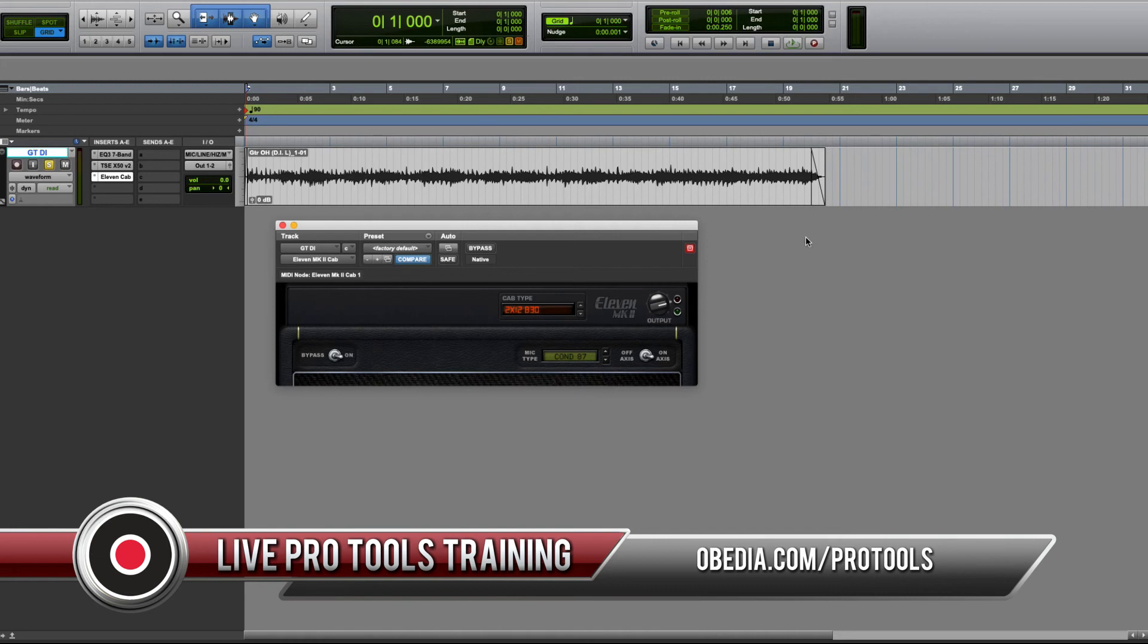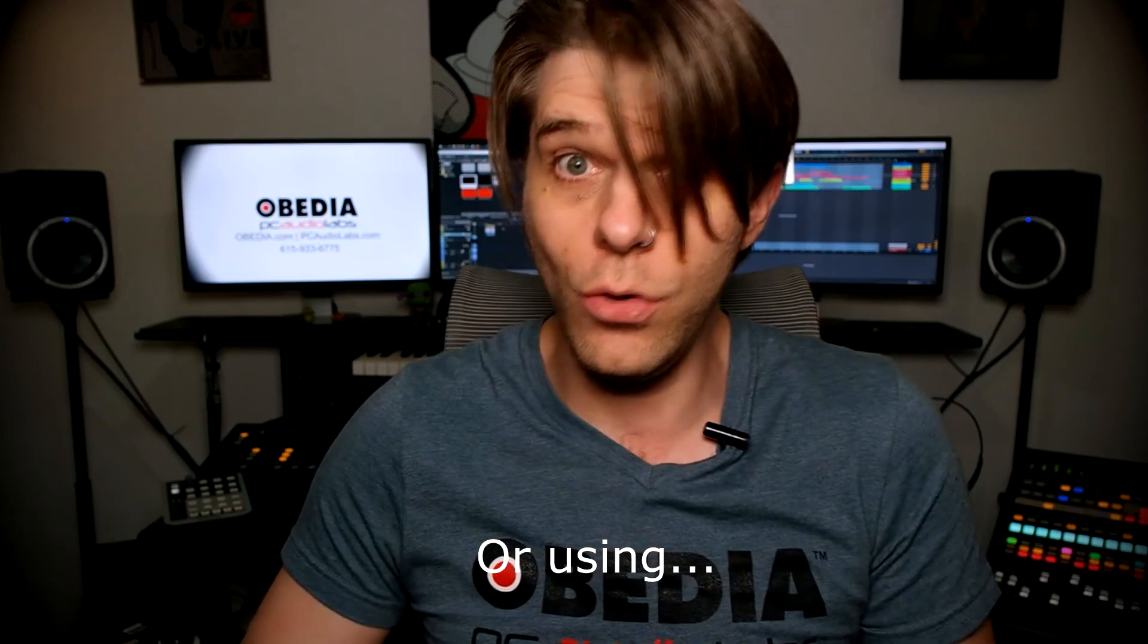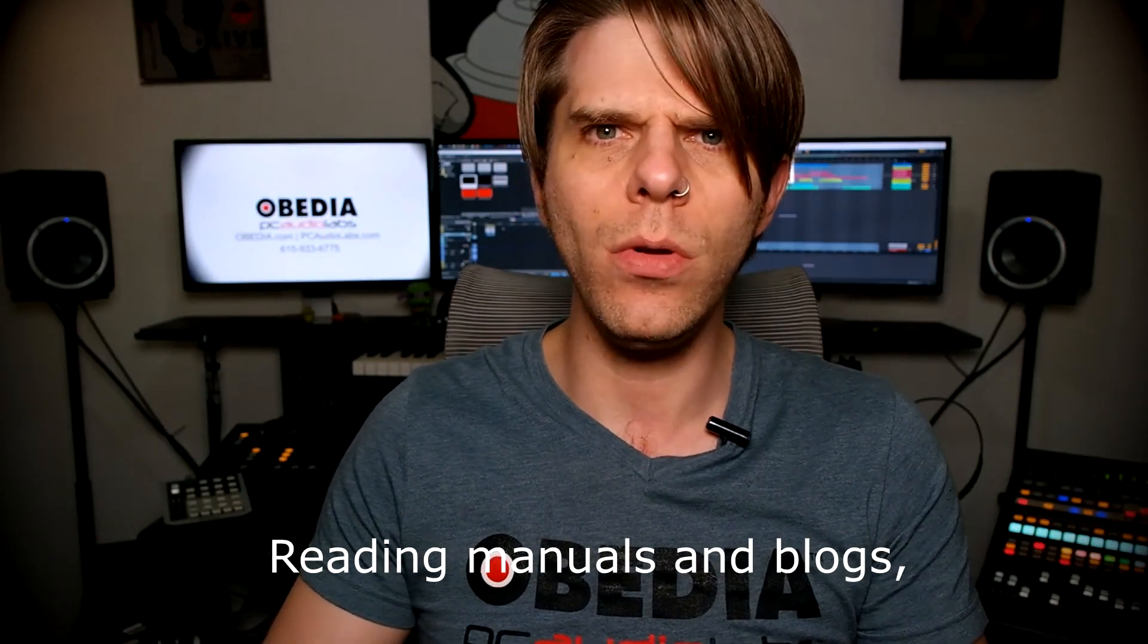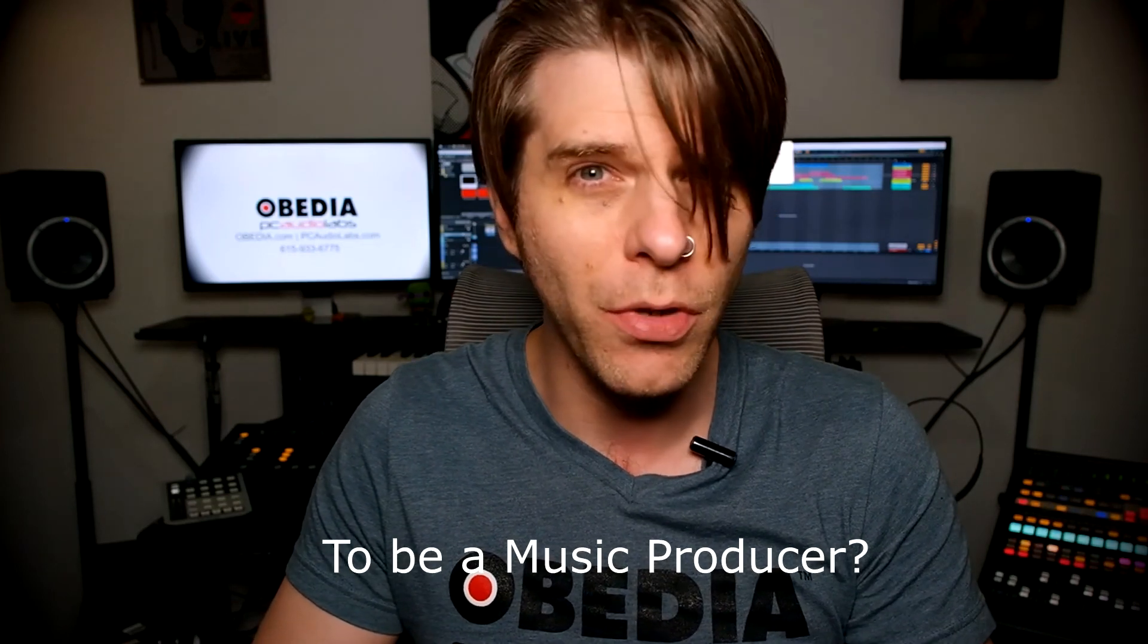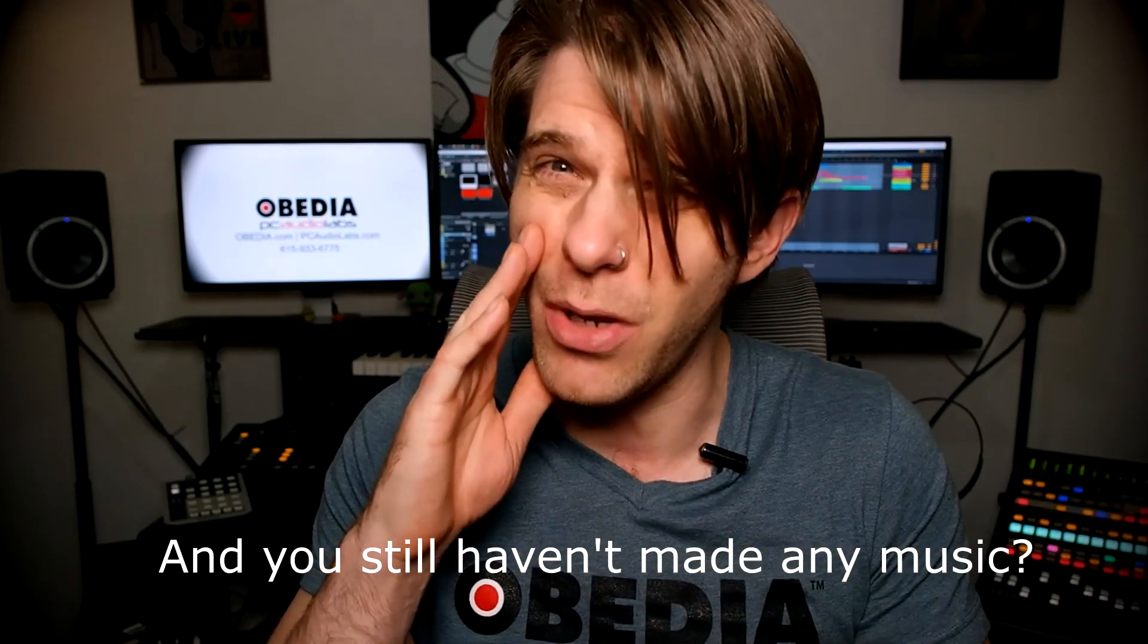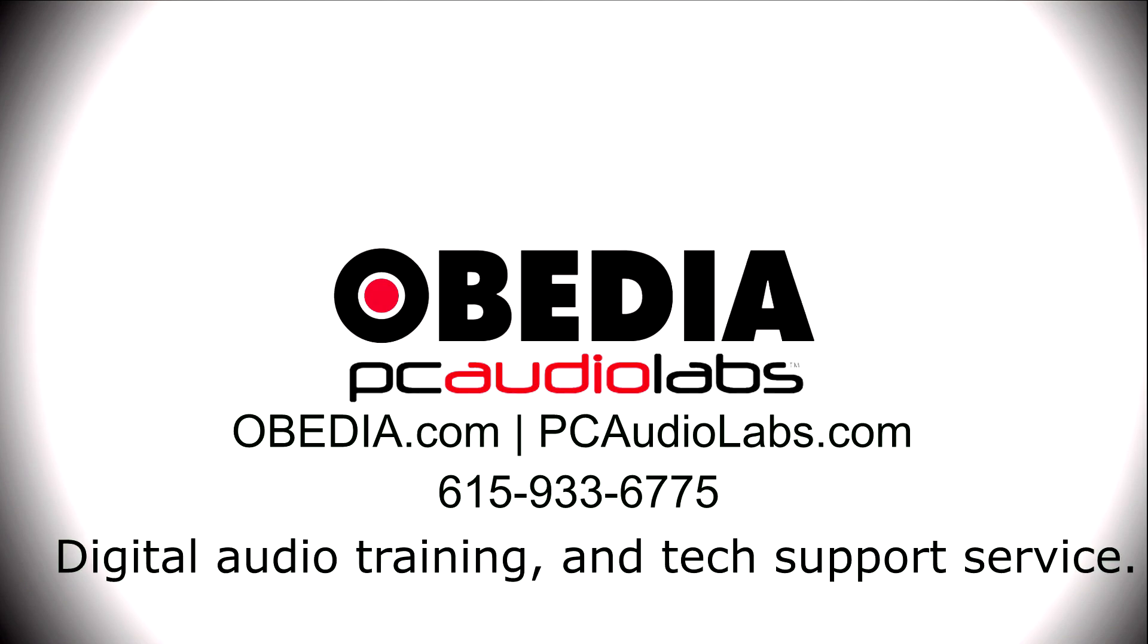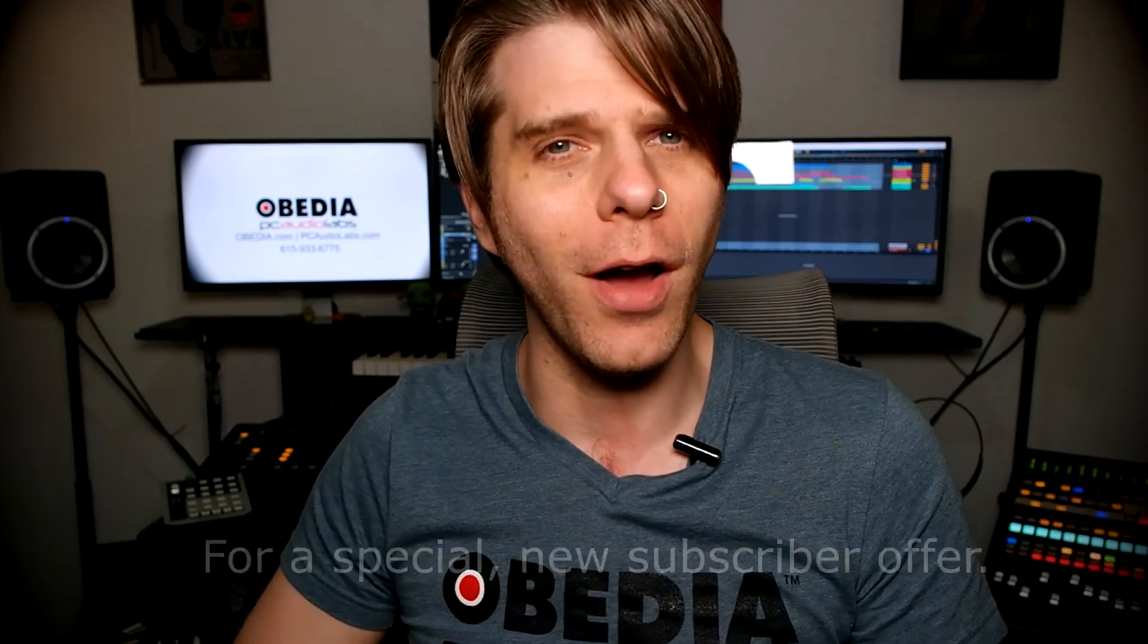Want to learn how to produce music? Have you been watching videos, reading manuals and blogs, trying to figure out what it takes to be a music producer? Do you have music gear that you purchased and still haven't made any music? Then you need Obedia, the world's only one-on-one digital audio training and tech support service. Check out the link below for a special new subscriber offer.